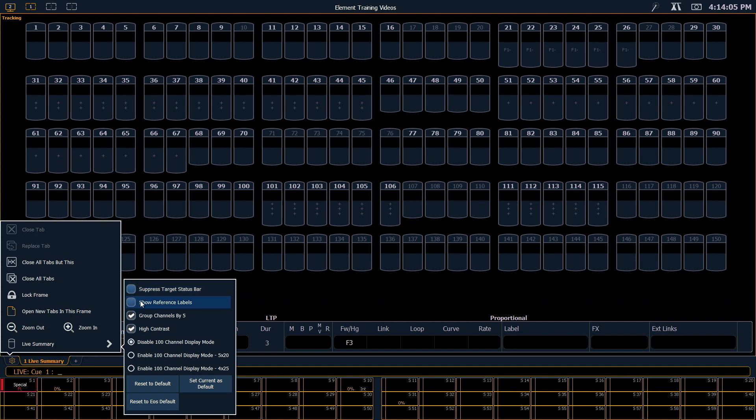When we start dealing with palettes and presets later on, you'll see that we can show the labels of those references in our channels, or we can show their target number. So for example, we can show either focus palette 5, or with show reference labels enabled, we can show downstage left.